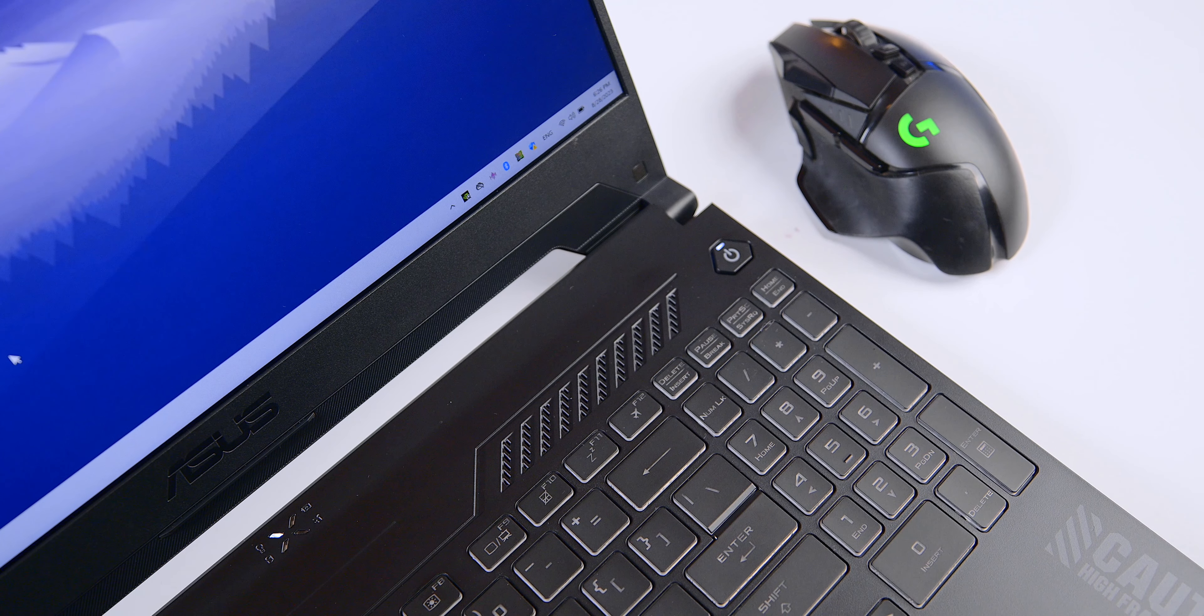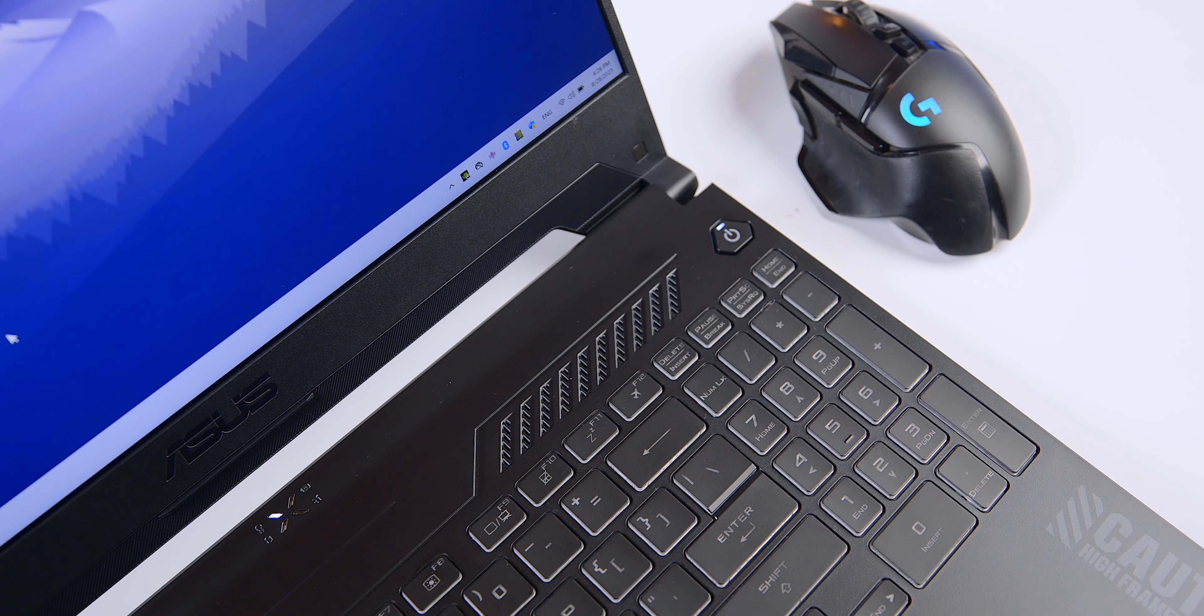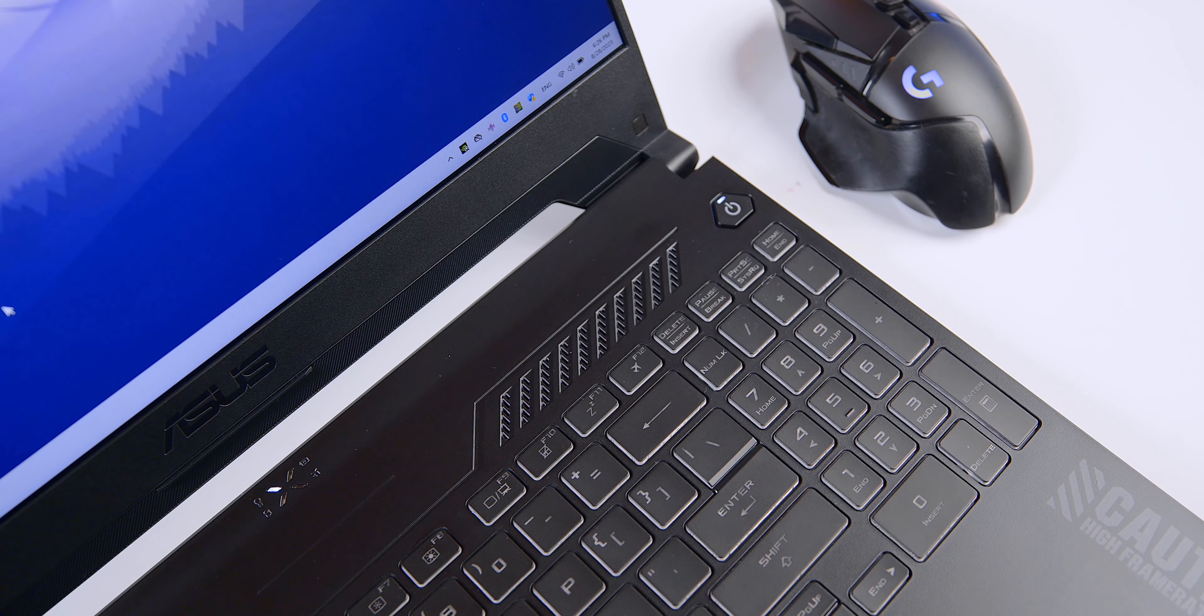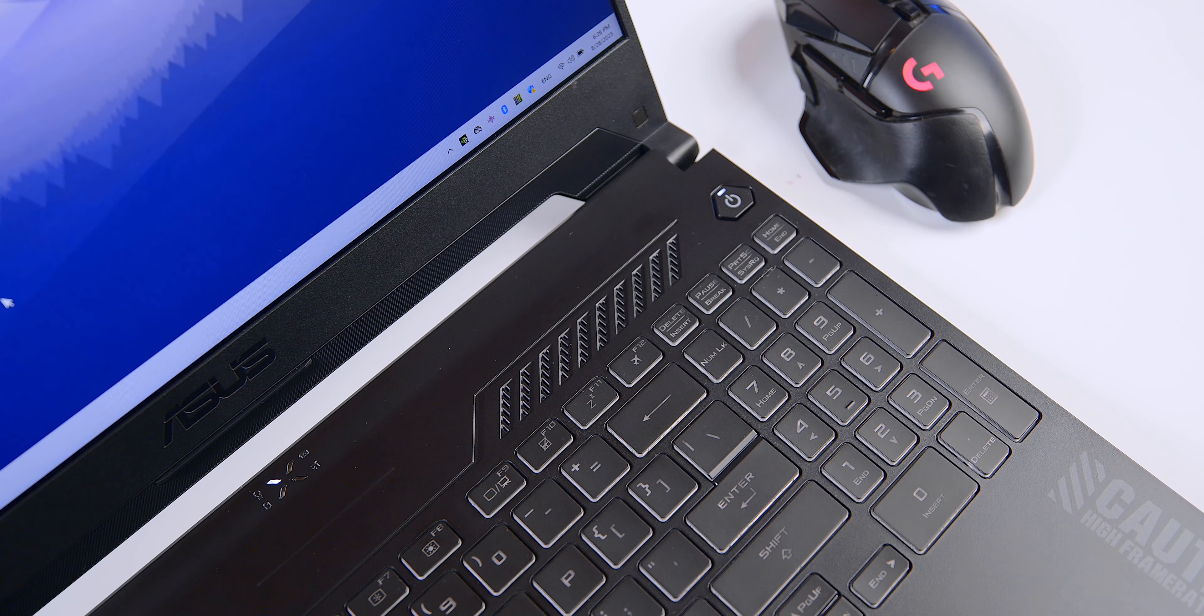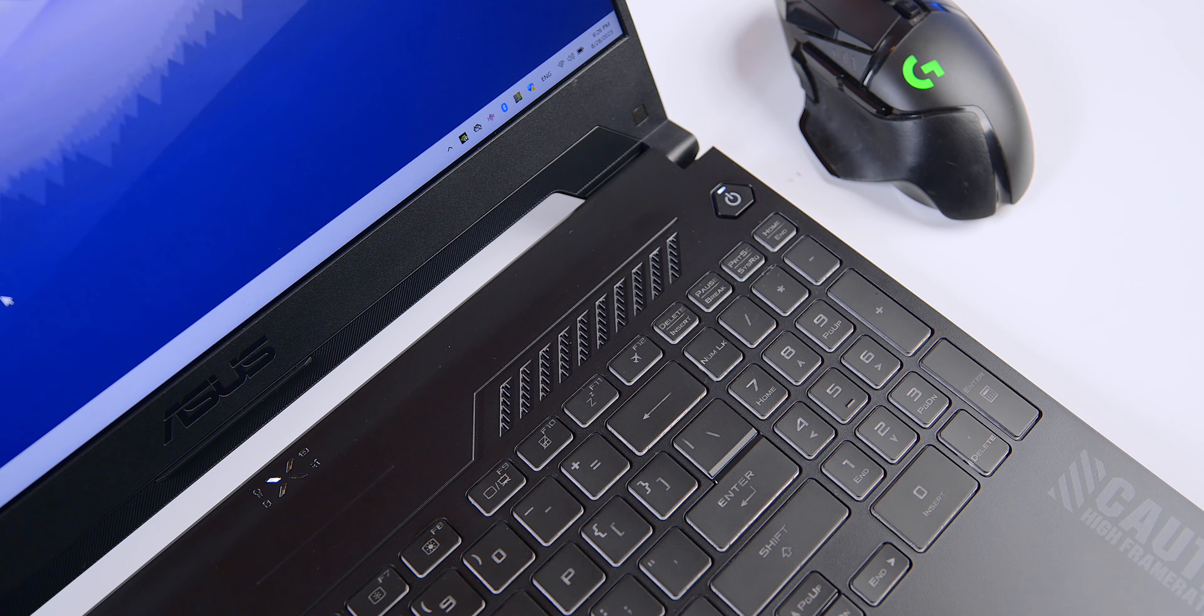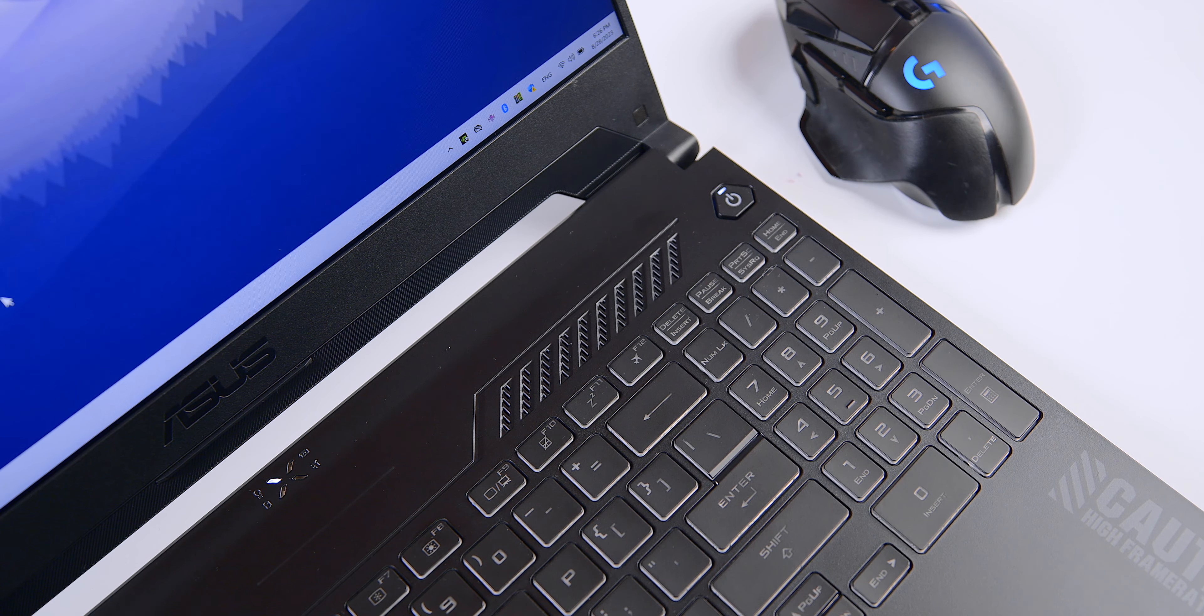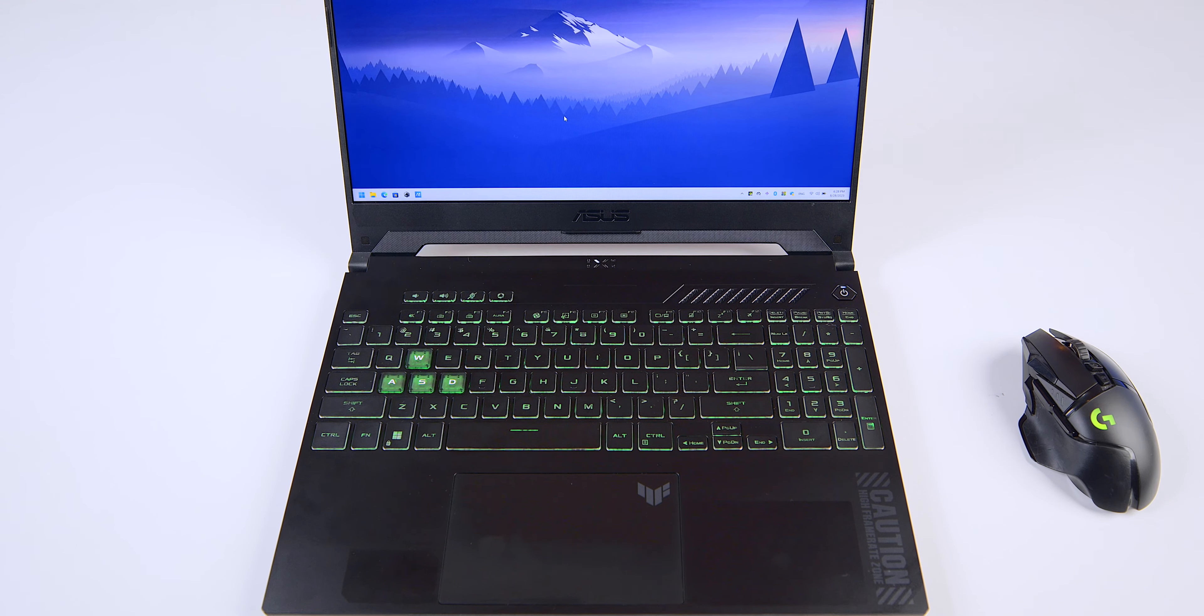The only detail that I'm not really a fan of is the thermal vent above the keyboard. It's diagonally positioned and slightly disrupts the overall clean lines of the laptop. However, that's just my personal viewpoint.